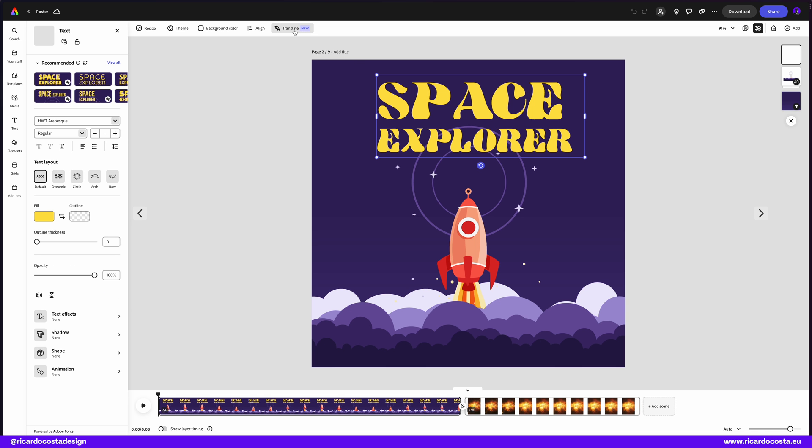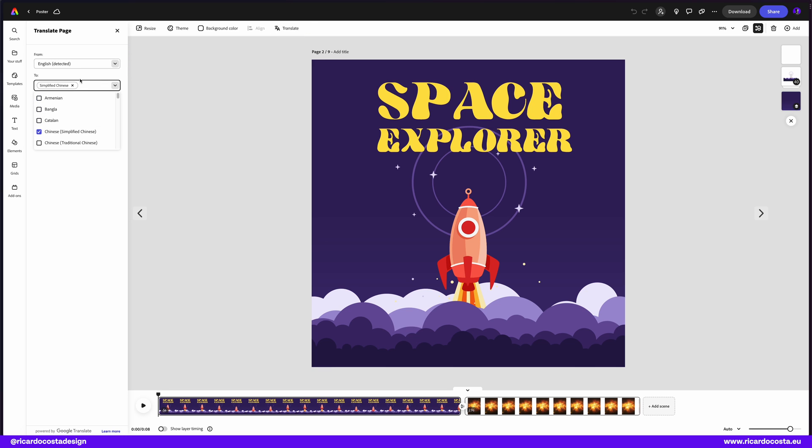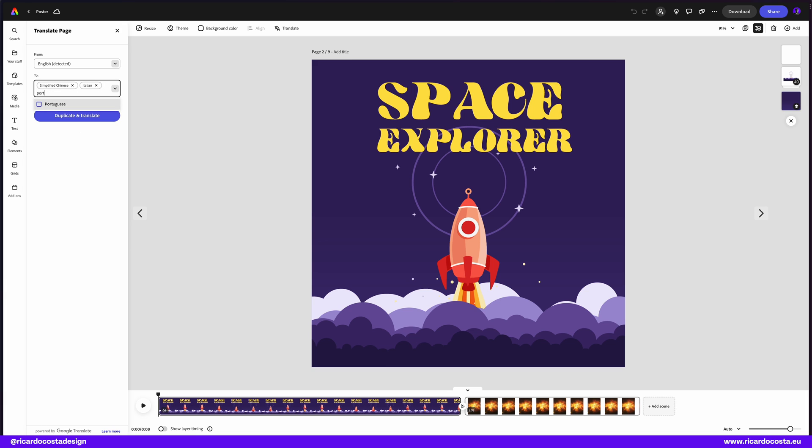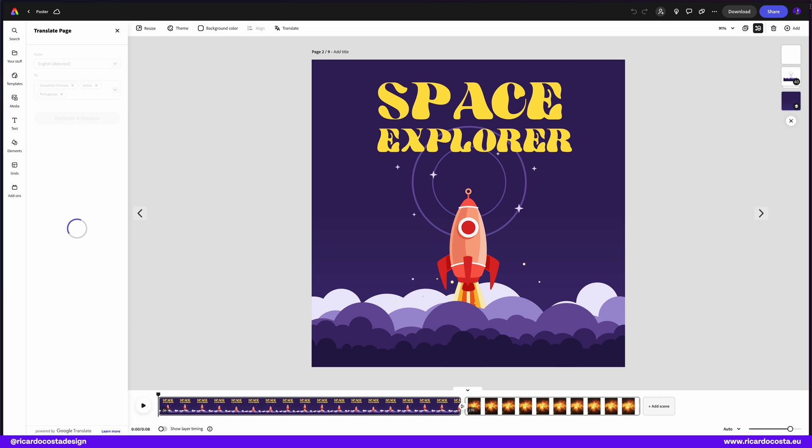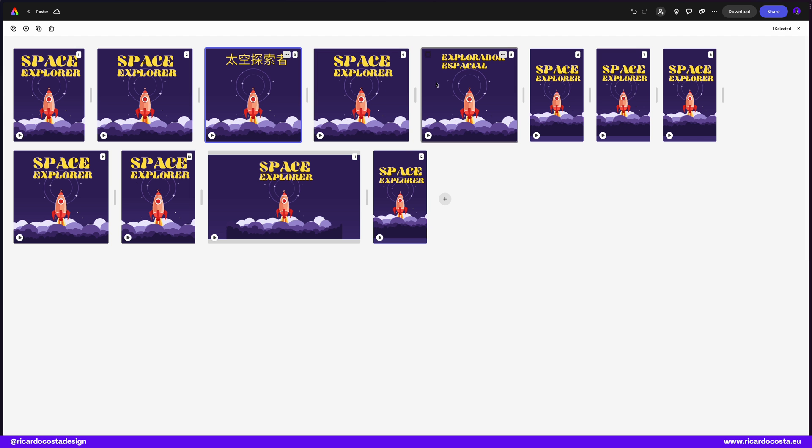There's also a new translate feature that translates your work into several languages, so let's select a few and see what happened. And now you have your work translated into more languages.